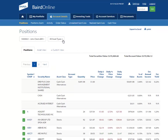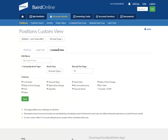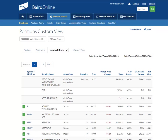Next, we have given you the ability to customize your view and allow you to select the columns which you would like to have displayed. To create a custom view, click on the Custom View tab and follow the steps to create and save that view. That custom view you just created is now saved as a tab for you within the position screen.